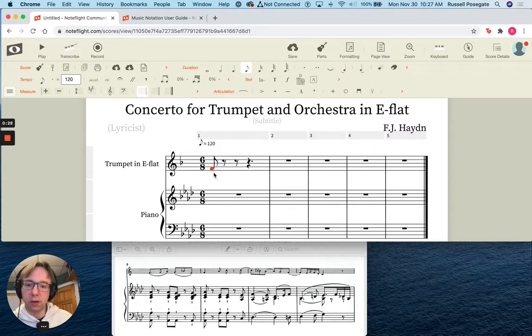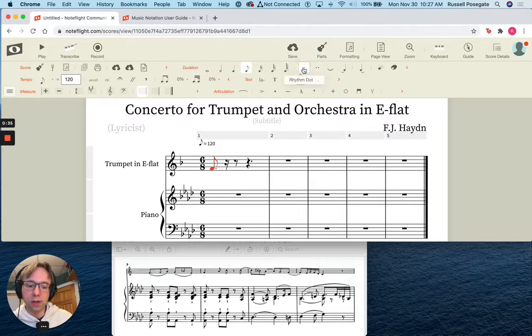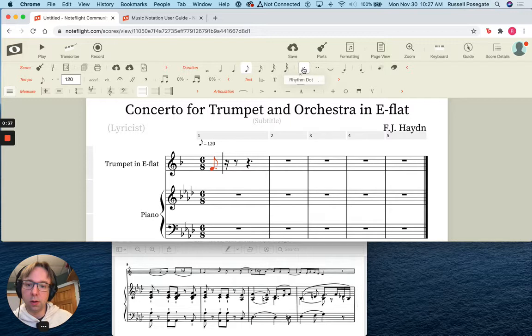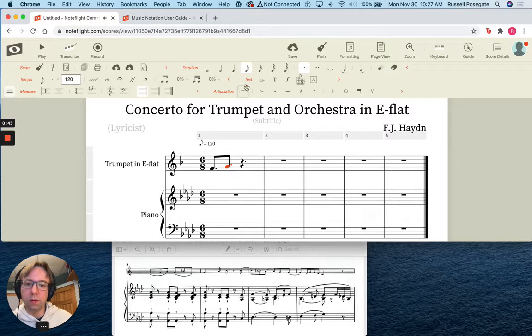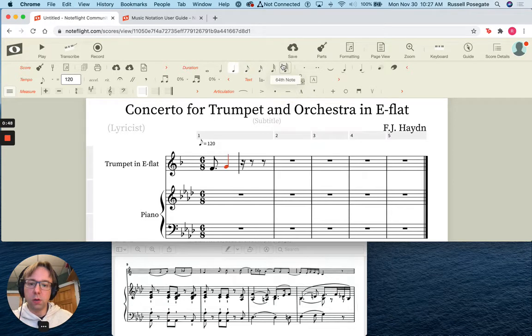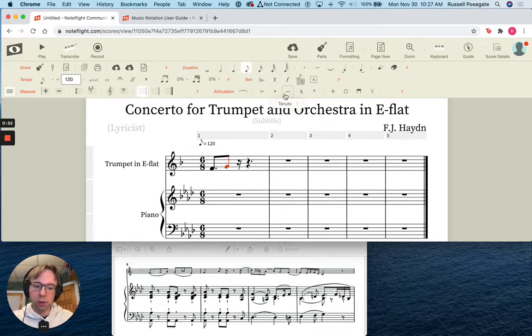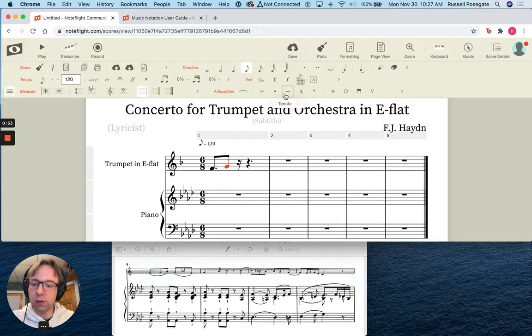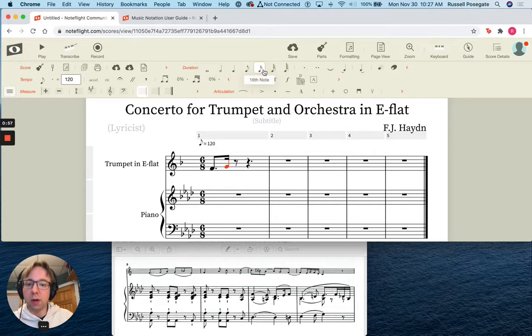I'll check that in a second. So what I'm going to do right now is I'm going to put the right rhythm in. So this actually guessed that I wanted an eighth note. I'm going to add a dot. You can add a dot there, or you can use the period button on your keyboard.